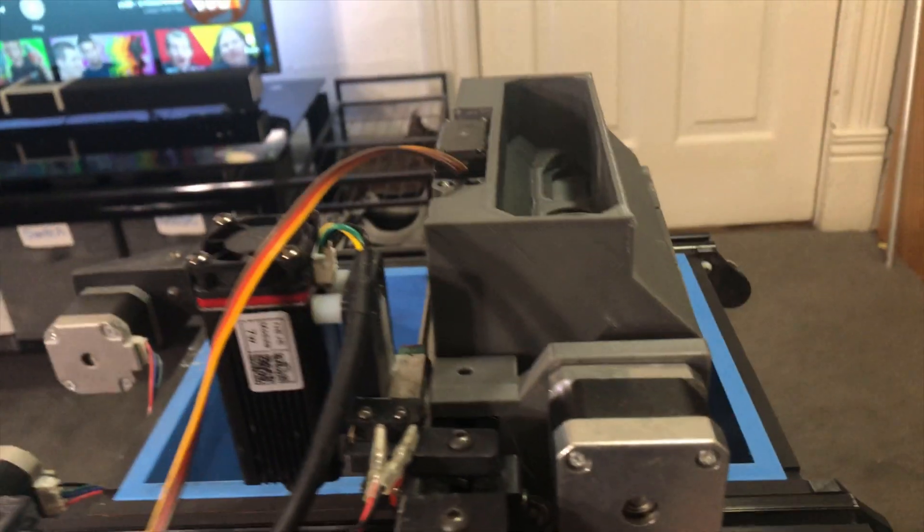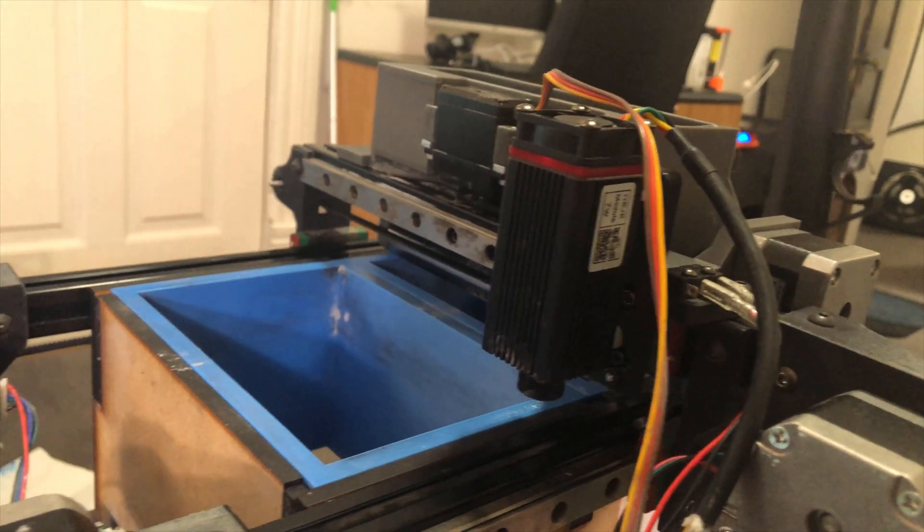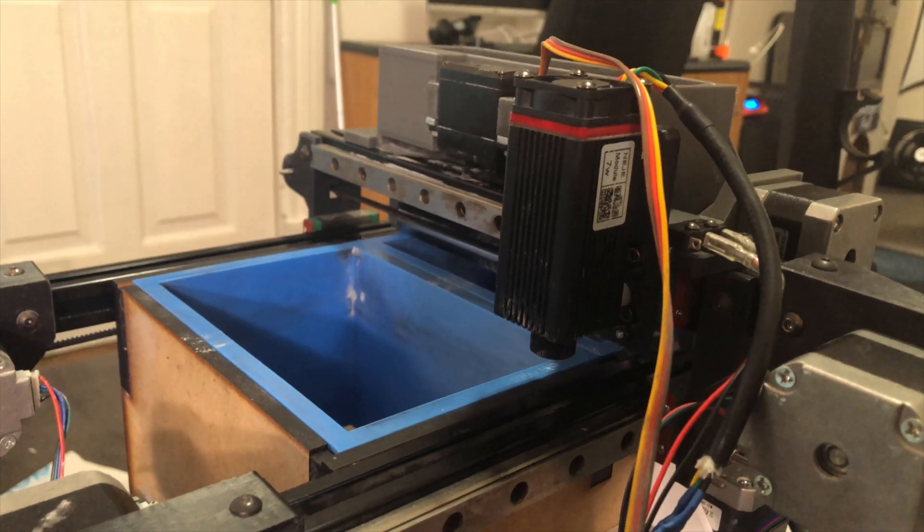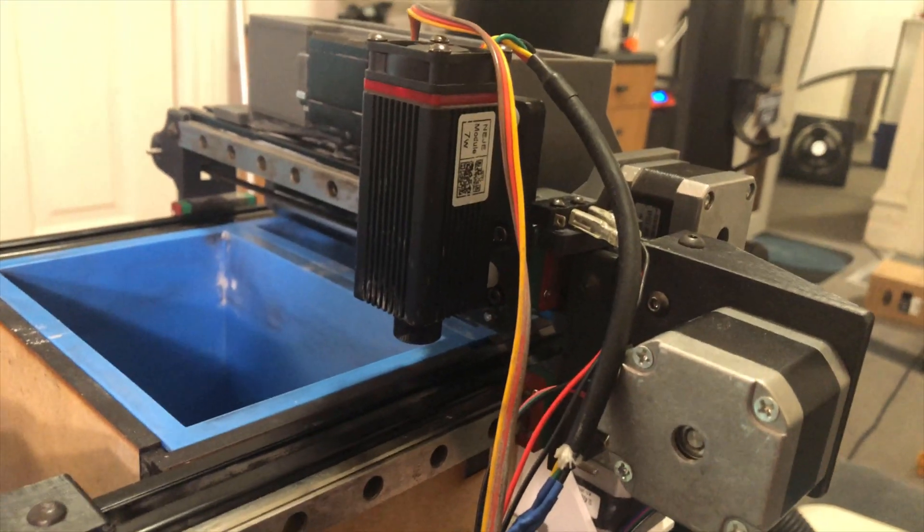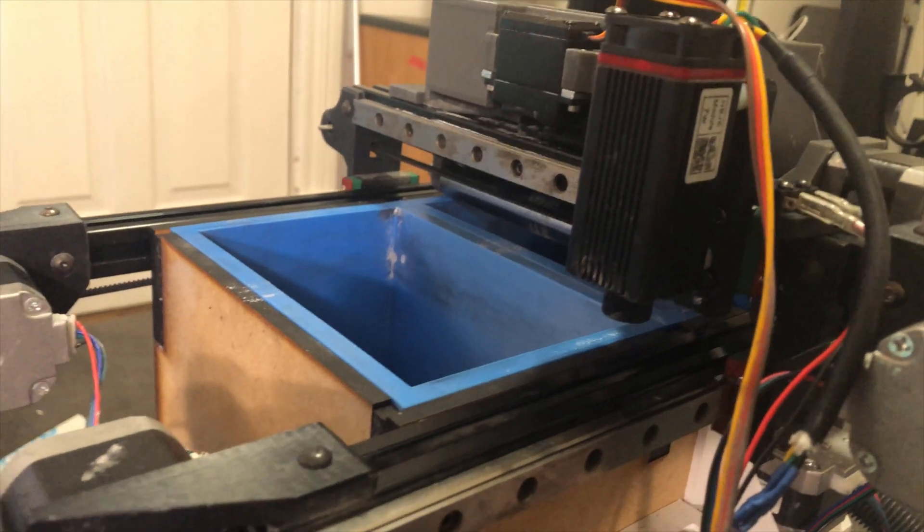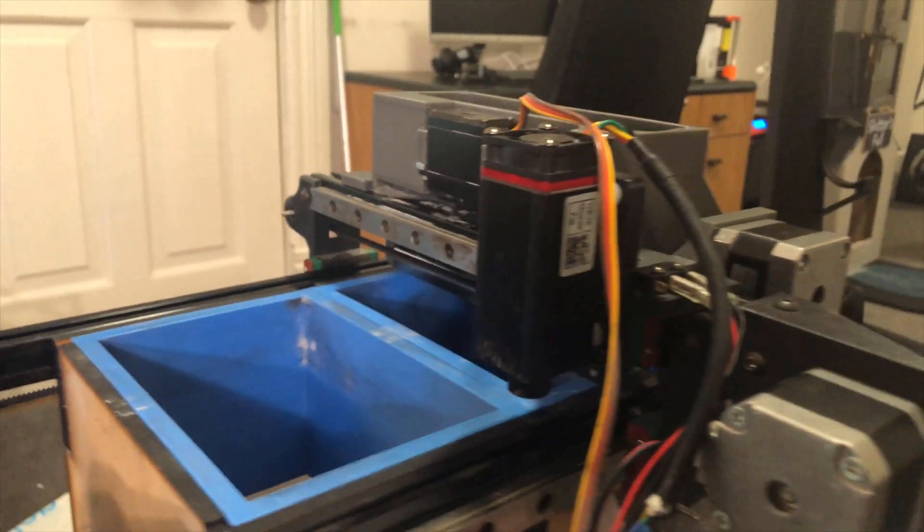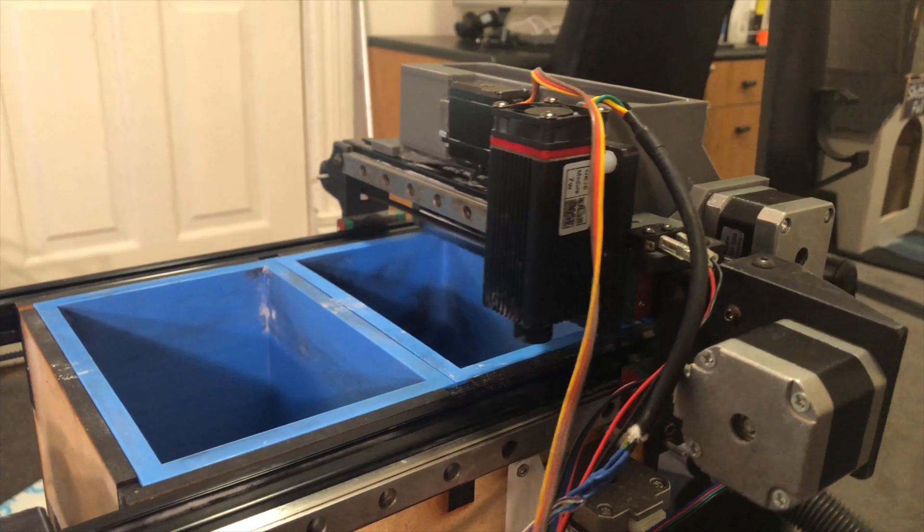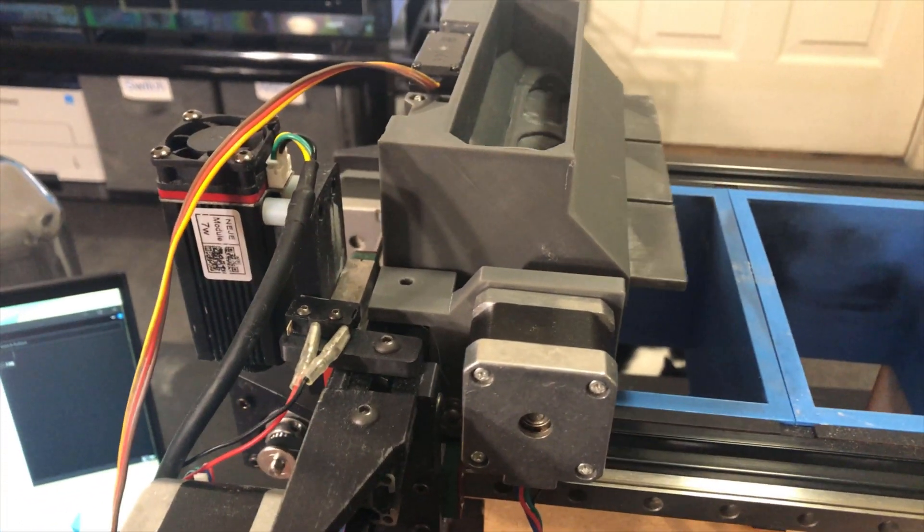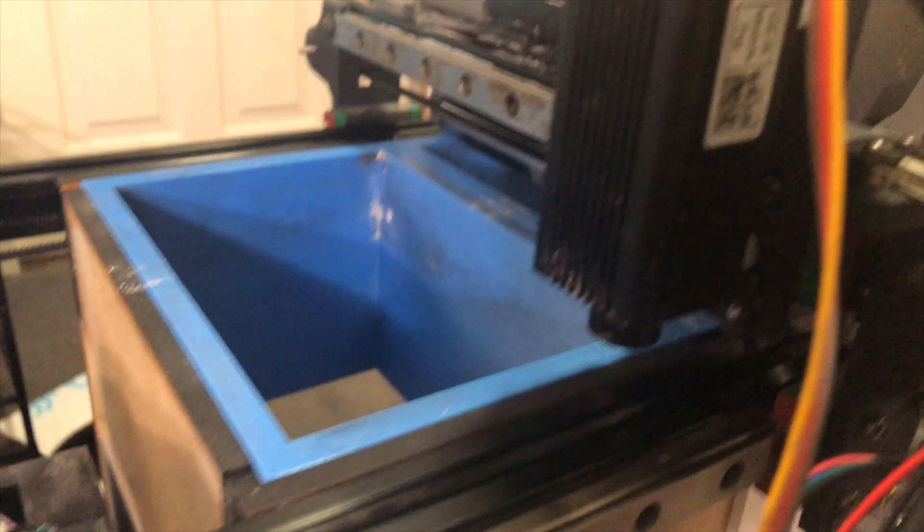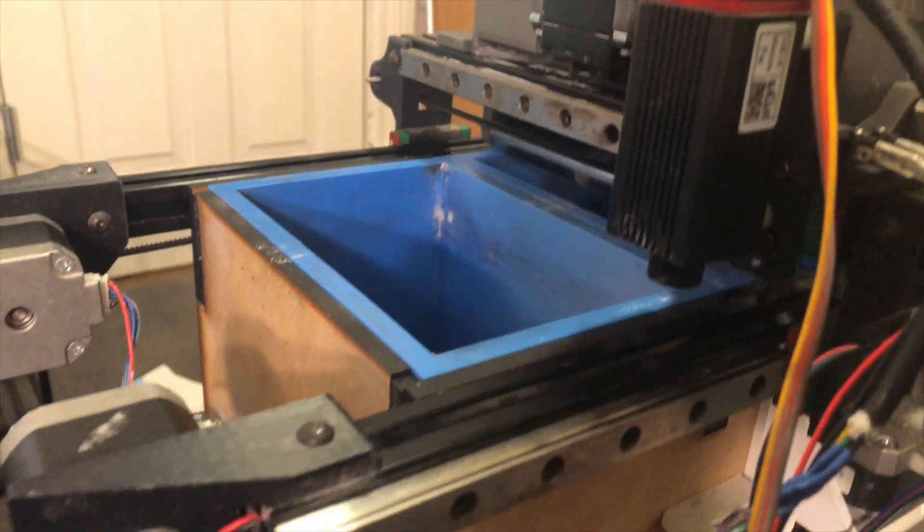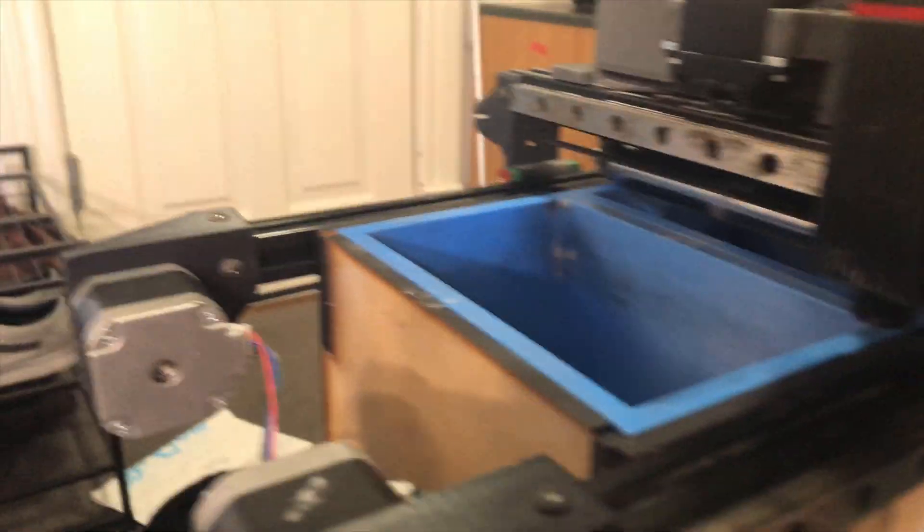Alright so I just wrote a really quick g-code script for this and here I'll show you what the layer change operation will look like. So this will be right after a layer change so this bin will drop down by whatever the layer height is and then it'll do this: it's homing, it's moving out into the drop position, dropping the powder and then rolling it back and then it'll stop there and then it'll go through and do the rest of the laser, it'll print the rest of the layer is what I'm trying to say.